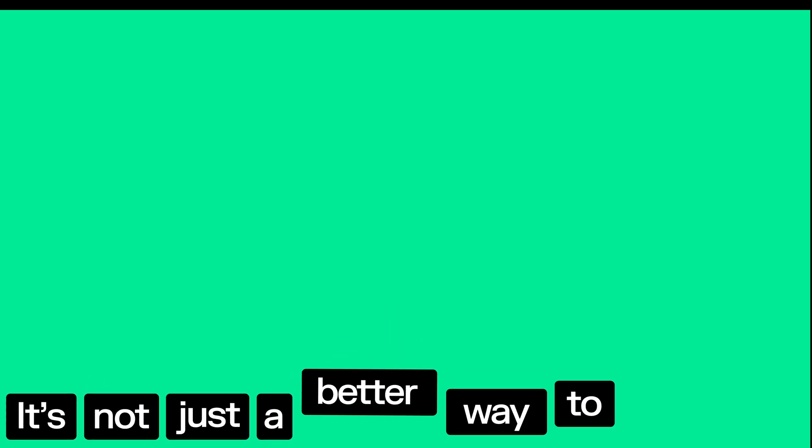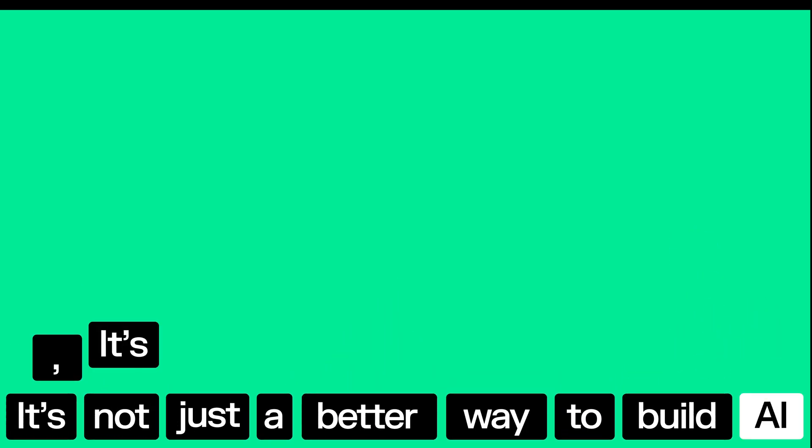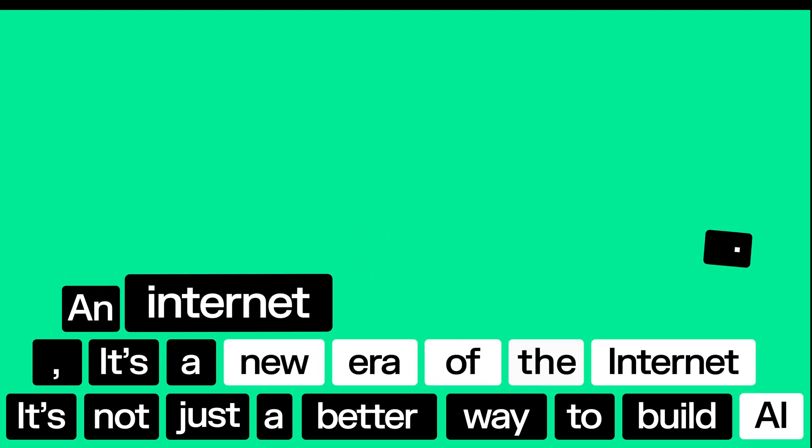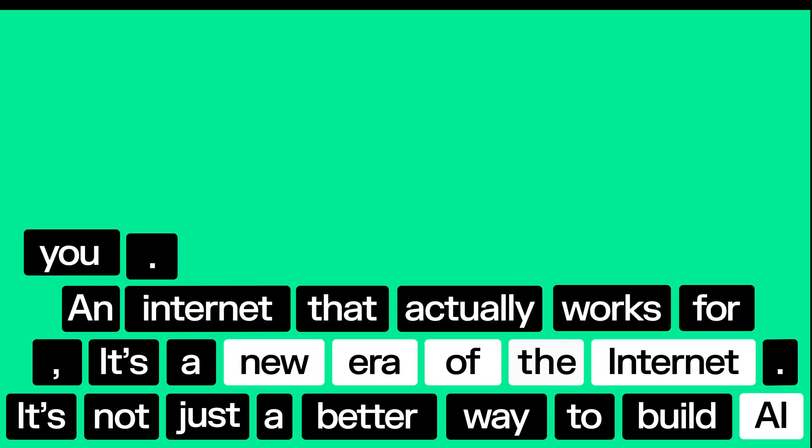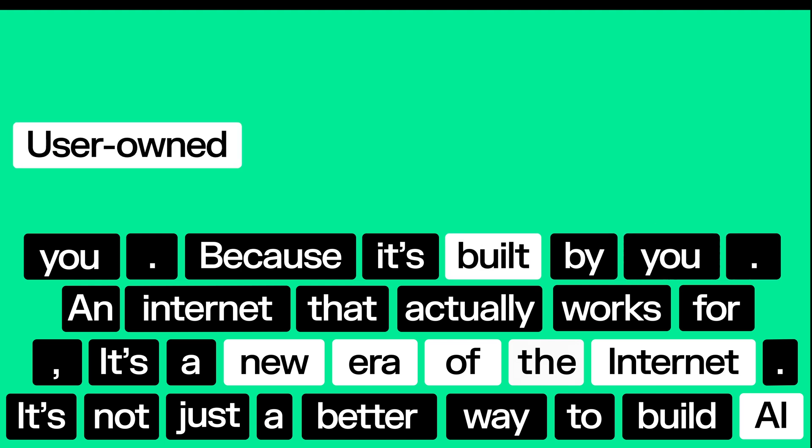It's not just a better way to build AI. It's a new era of the Internet. An Internet that actually works for you, because it's built by you.